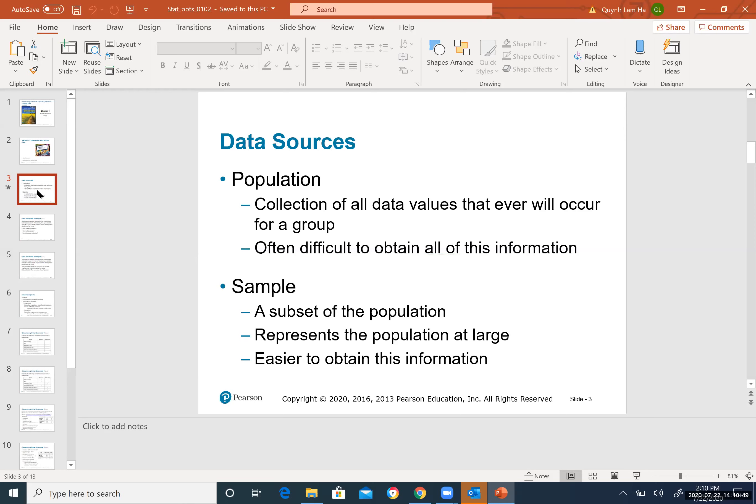Under data sources, we have two key vocabulary terms: population and sample. Population most of the time represents a very large group — it is a collection of all data values that ever will occur for a group. Population is difficult to obtain completely because it is too large.